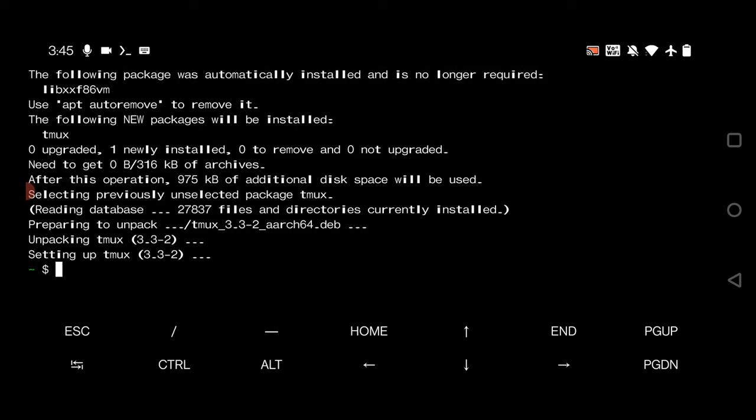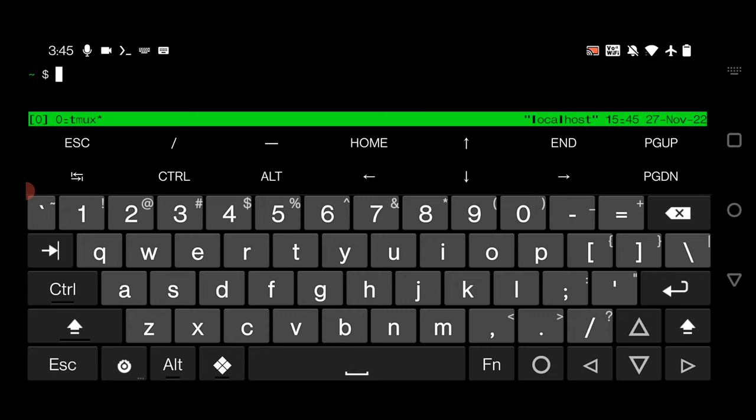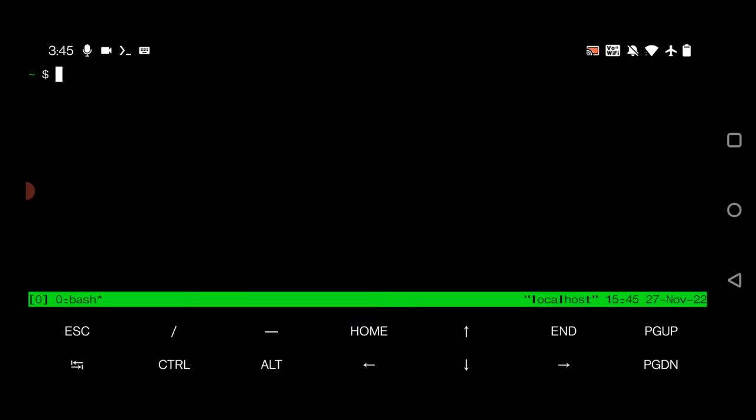Here you can see the installation is completed. Now what you have to do is simply launch the tmux and hit enter. So now you are inside the tmux app. Here what you can do is split your window into two parts, one can be horizontal, one can be vertical.